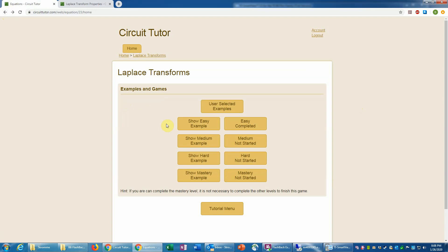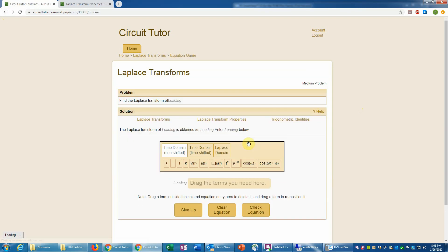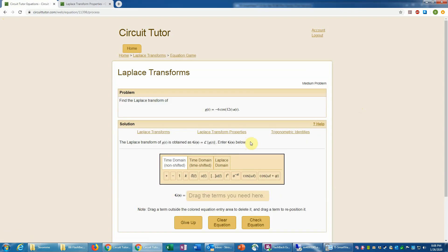Let's go back and now let's work problems at the medium level. So this is giving us a function which in this case is a cosine function of 12t times u of t with a prefactor of negative 6.